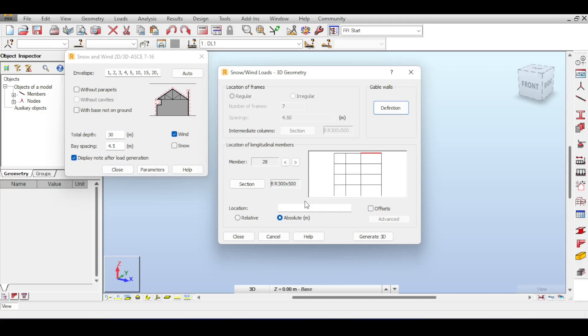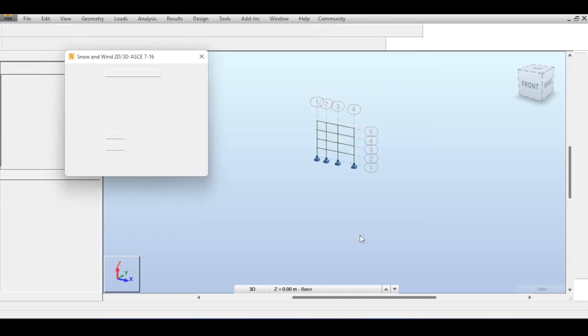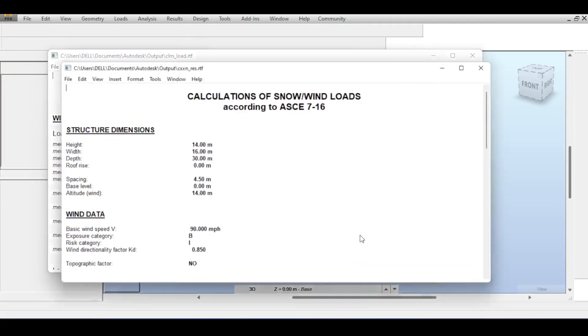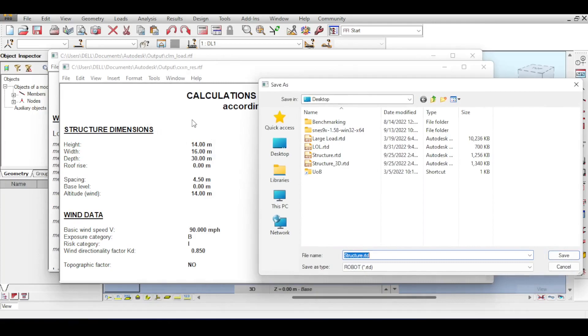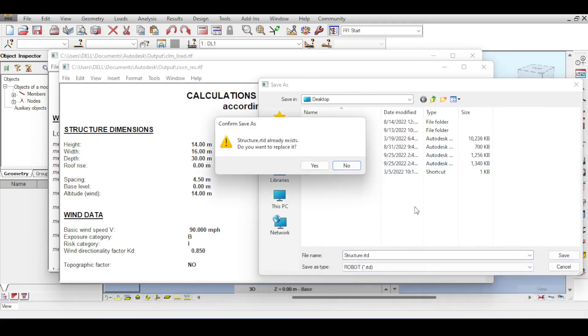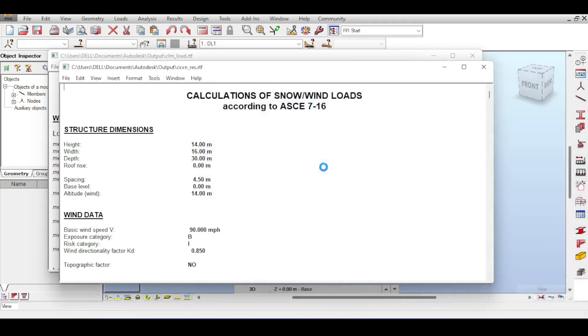So I click on generate 3D, it will ask you to save stuff. You can see that there are some calculation sheets that actually explain how the wind load was calculated. Now you need to save your structure. I'll save it and it will open a 3D structure.